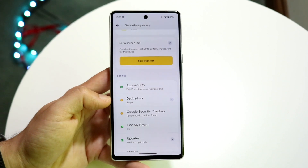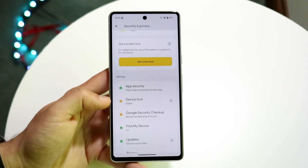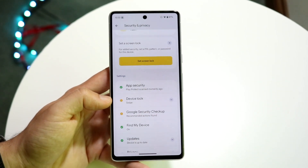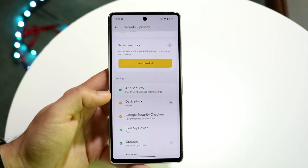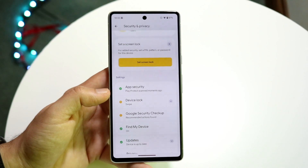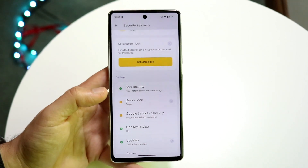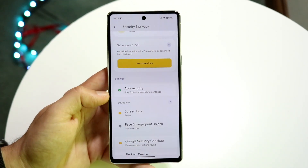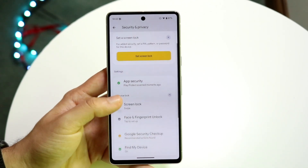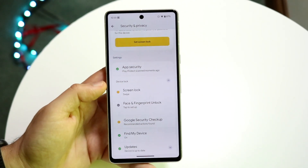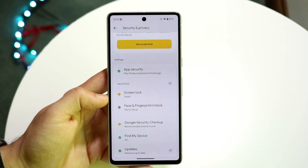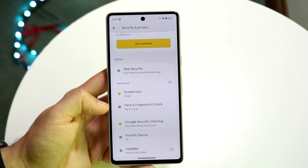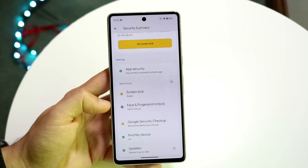Now if you have a stock Android phone, this is the way to do it. If you have something like One UI, it might be a little bit different, so find the specific option that works for your situation. Click on Device Lock and you can set up whether you want a screen lock or face and fingerprint unlock.